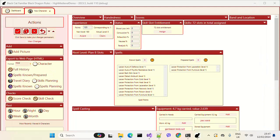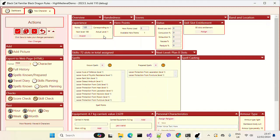When your character levels up you get eight new skill slots to play with. Let's do that — let's claim a level. Now we've got 80 slots instead of 72. Let's save that.